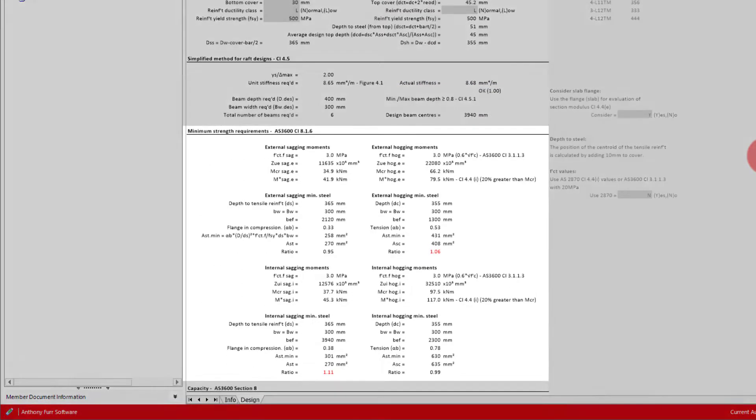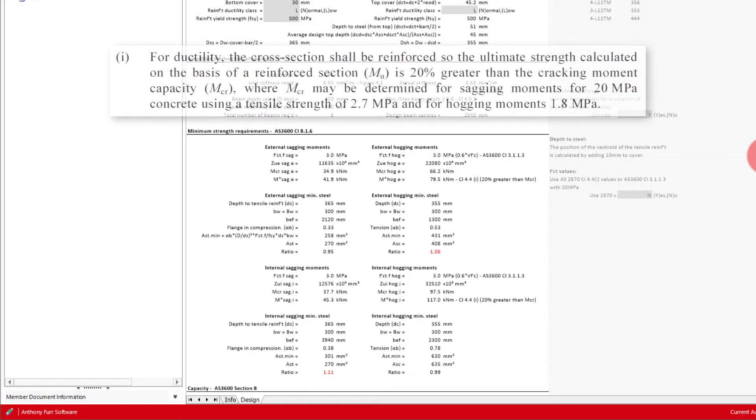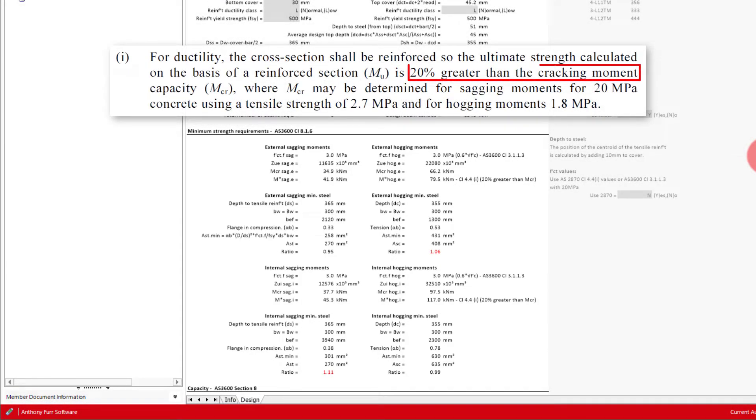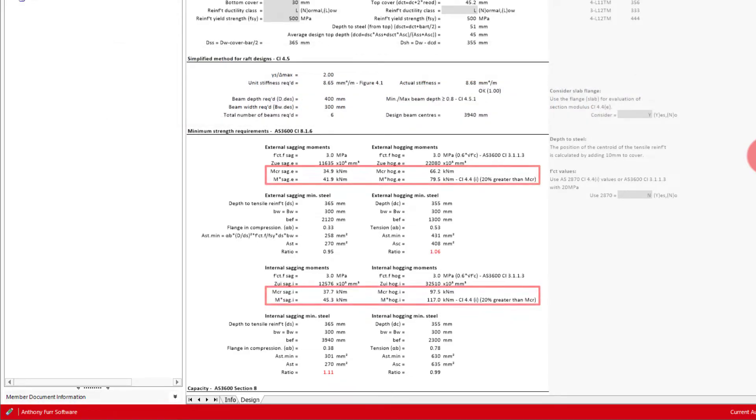The next design check is for ductility, where using AS3600, a design moment that is 20% greater than the cracking moment capacity needs to be satisfied. We can see these design moments calculated for all four cases of our slab, being external sagging and hogging moments, and then the same for our internal beams.